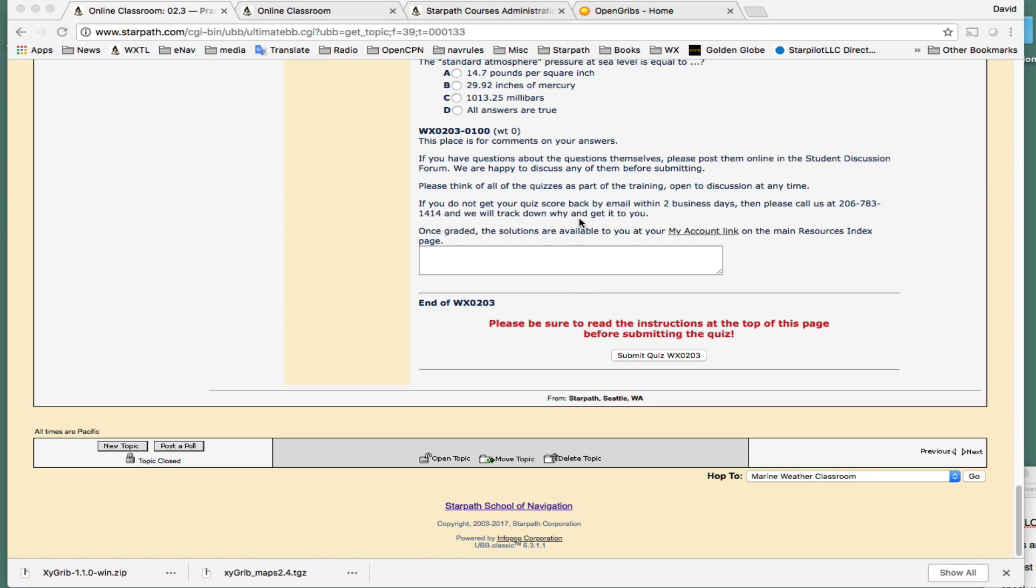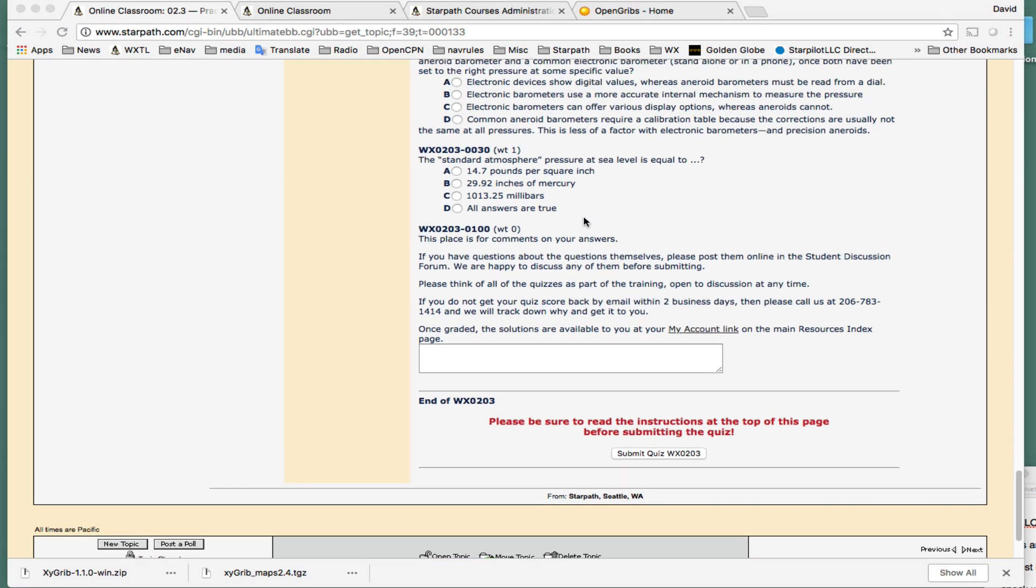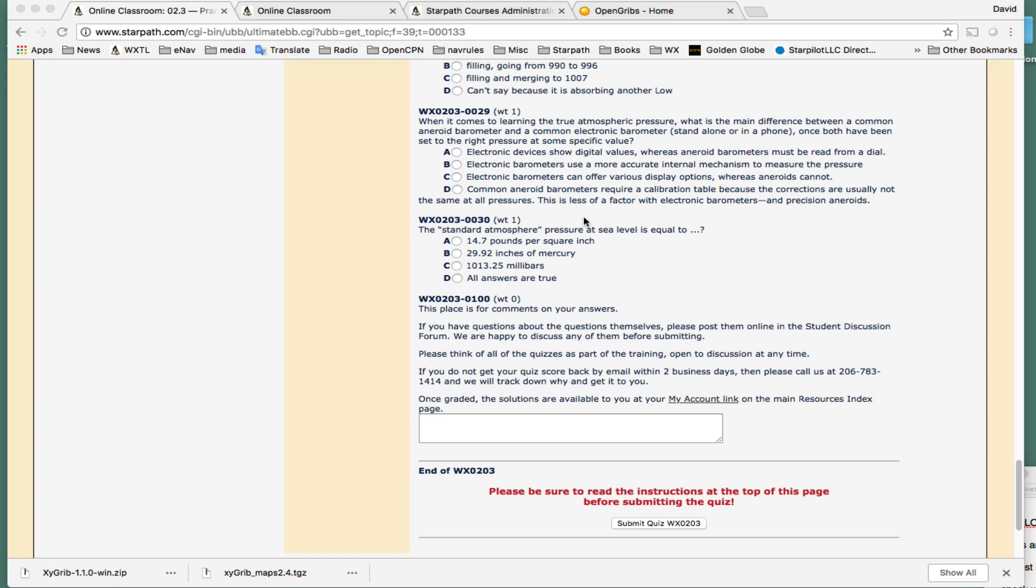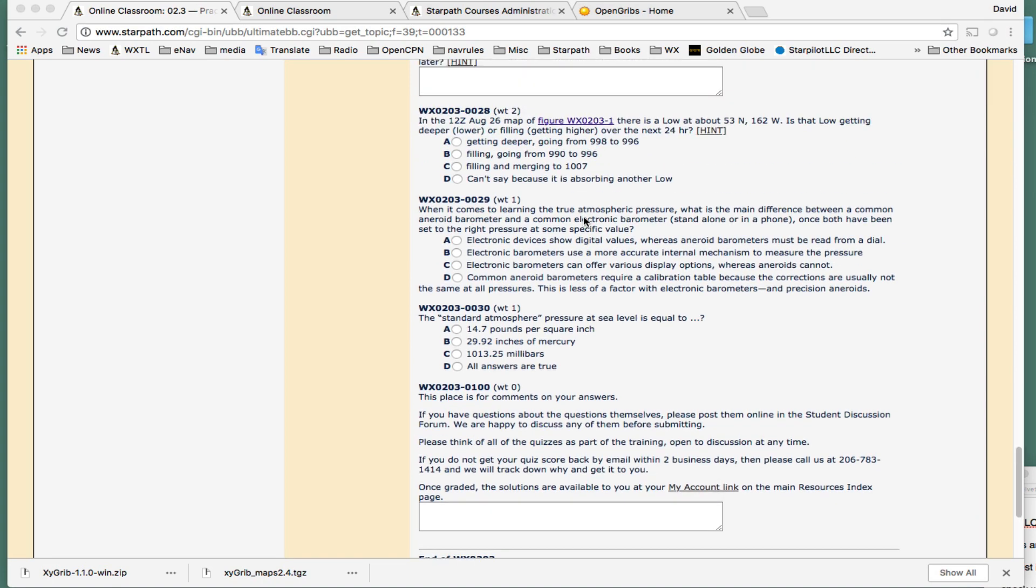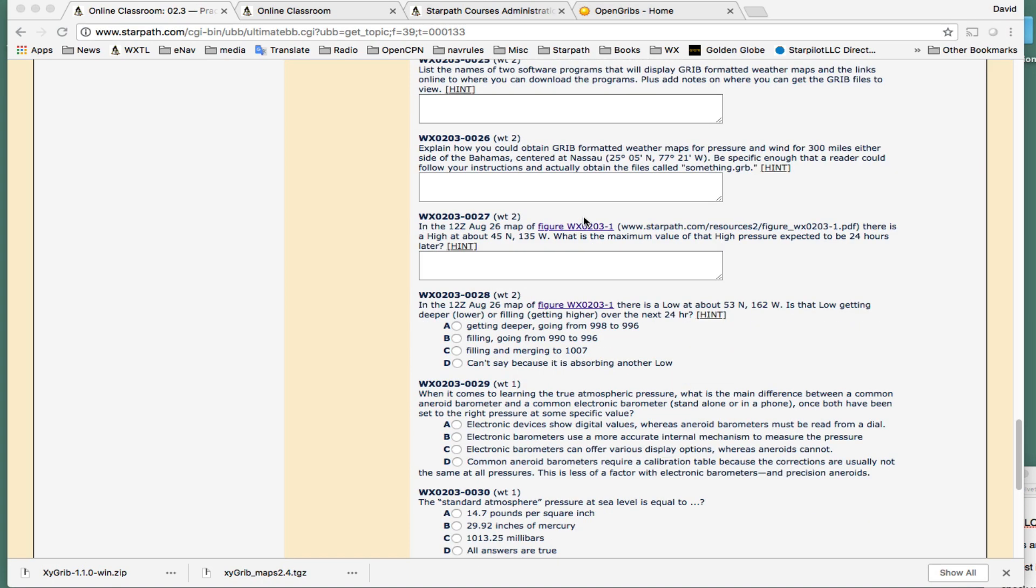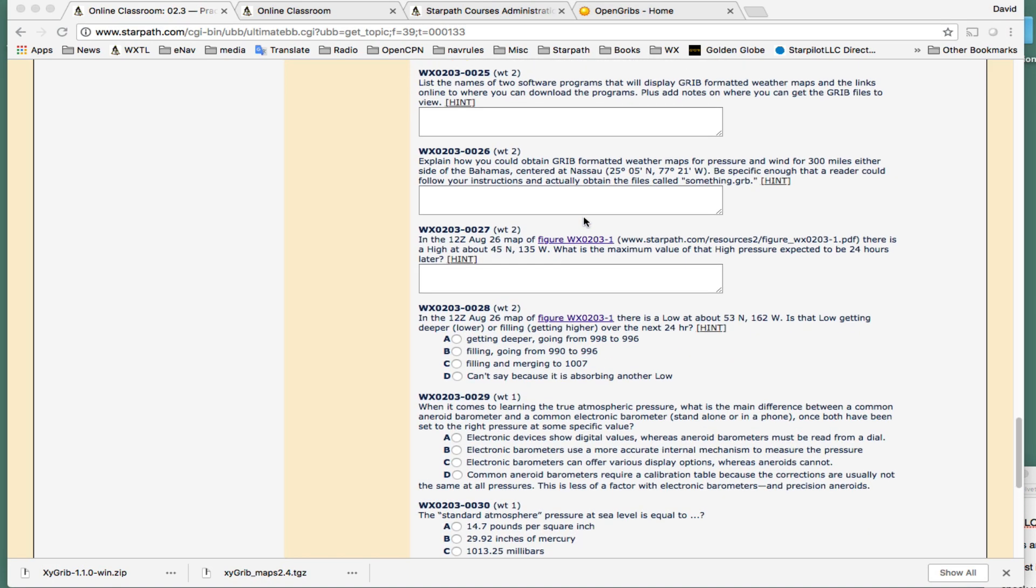Hi, hello, this is David Birch at StarPath School of Navigation with a note about downloading GRIB files from the internet using the new, or relatively new viewer, XYGRIB.